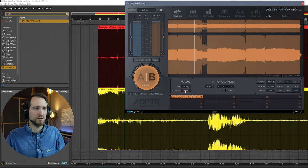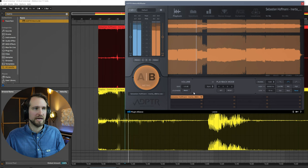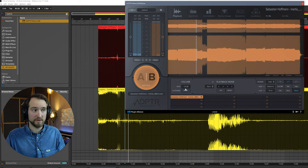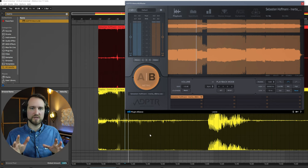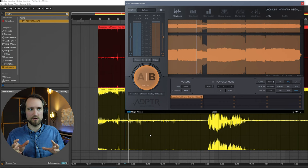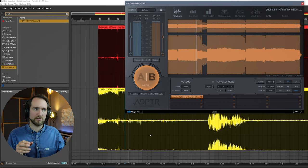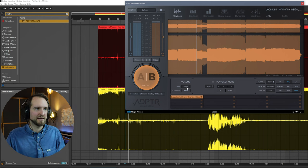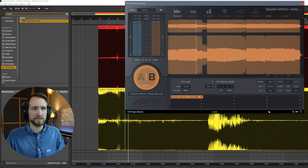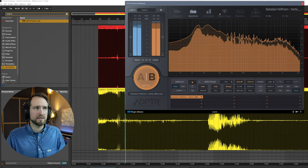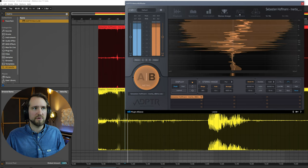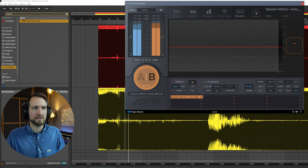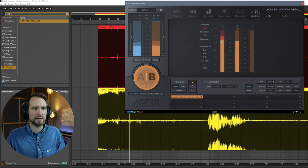You play the track now and it will listen to both tracks and basically bring the reference track down in this case to be the same loudness as my track here. Now obviously you have to choose a section where there is overall the same intensity. I would not compare the breakdown of one track with the peak part of another track. This is something to watch out for. But overall this is really cool. You have frequency analysis, stereo image, dynamics, loudness.